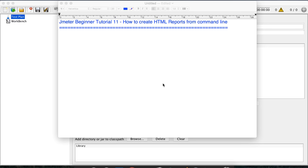Hello and welcome to this series on JMeter beginner tutorial. This is the 11th session and today we are going to see how to create HTML reports from JMeter and how to use the command line to create HTML reports.